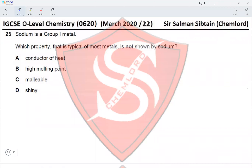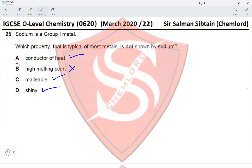Question 25: Sodium is a group 1 metal. Which property typical of most metals is not shown by sodium? Sodium conducts heat — yes. High melting point — group 1 metals have low melting points, which is atypical for metals. Malleable — yes, all metals are malleable. Shiny — yes. High melting point is the only property not shown by sodium, so option B is correct.